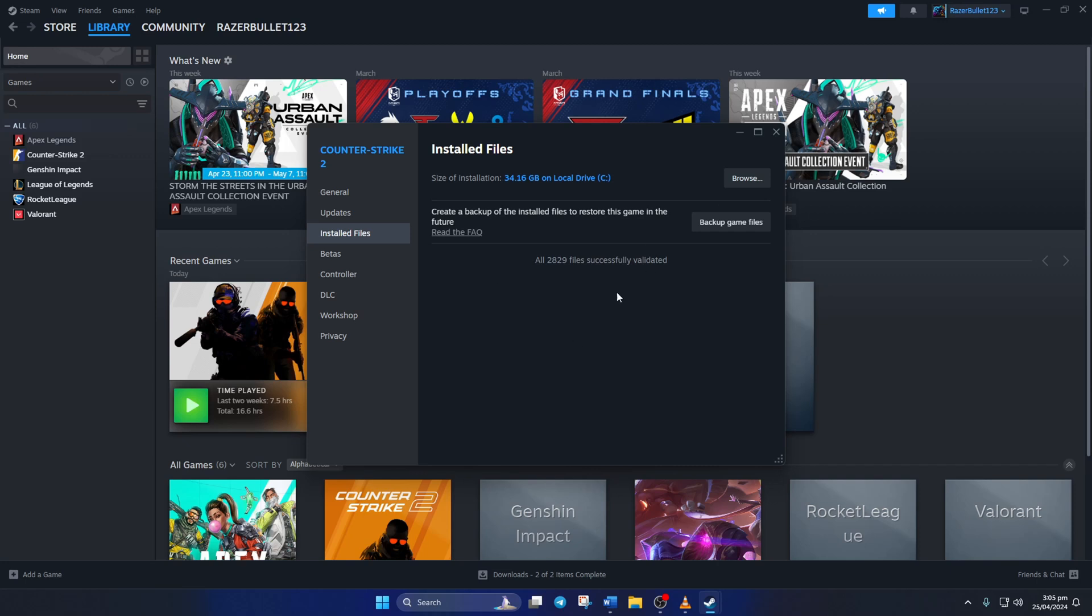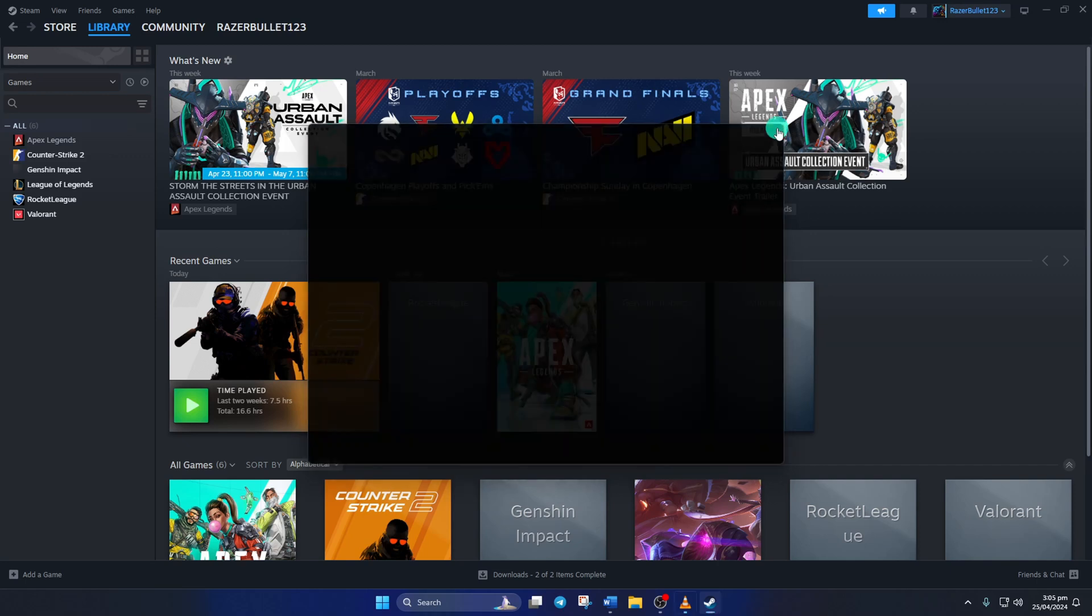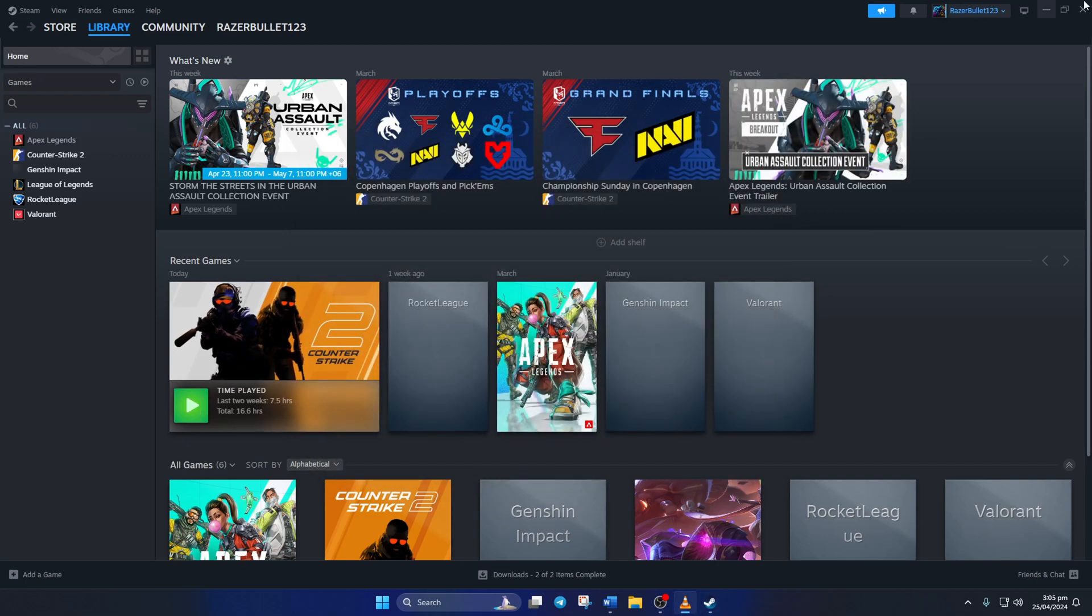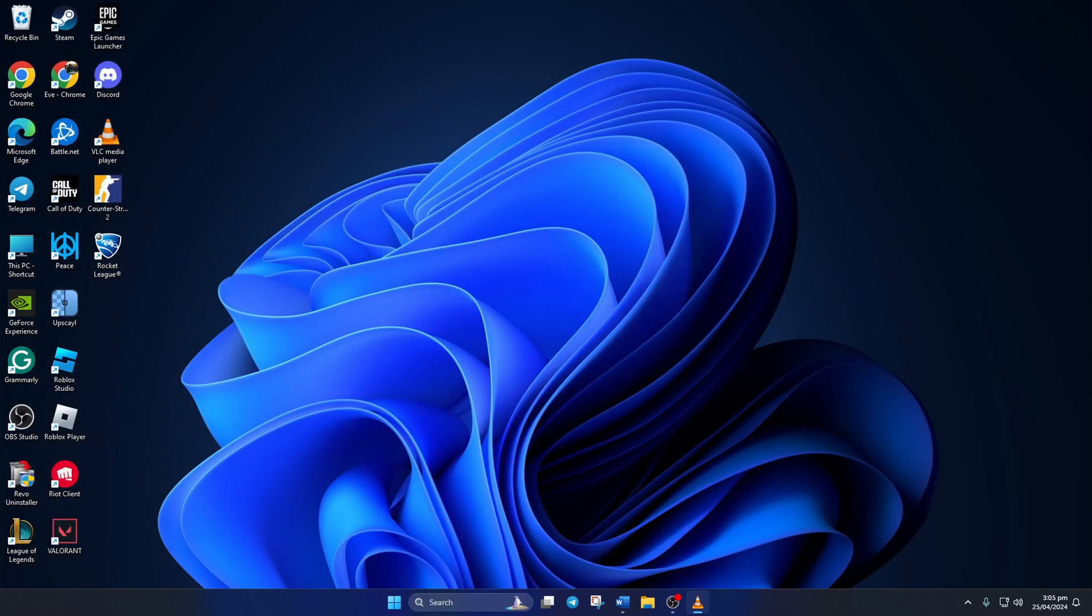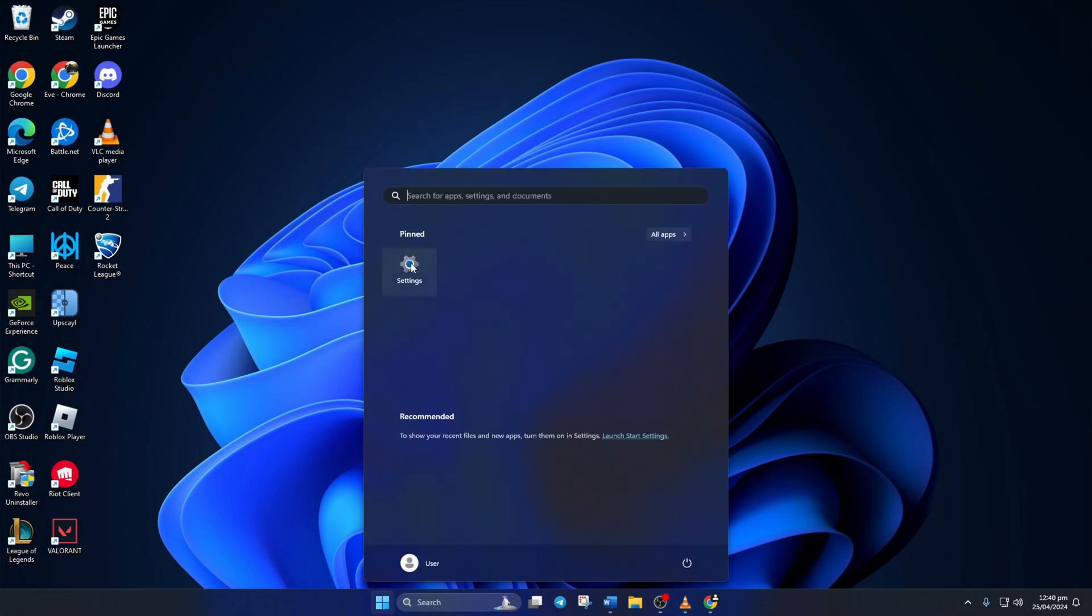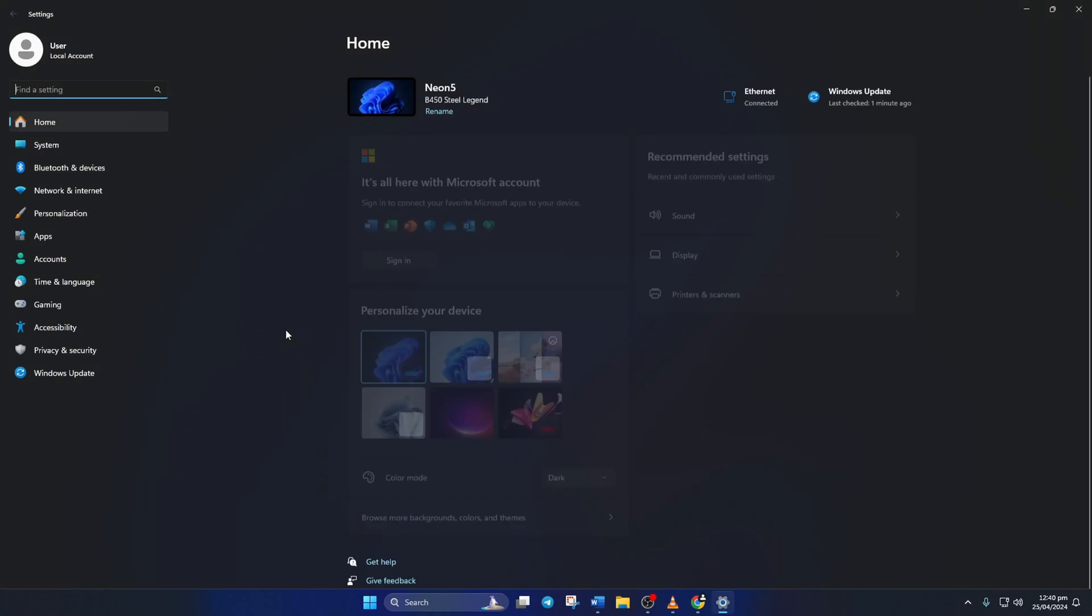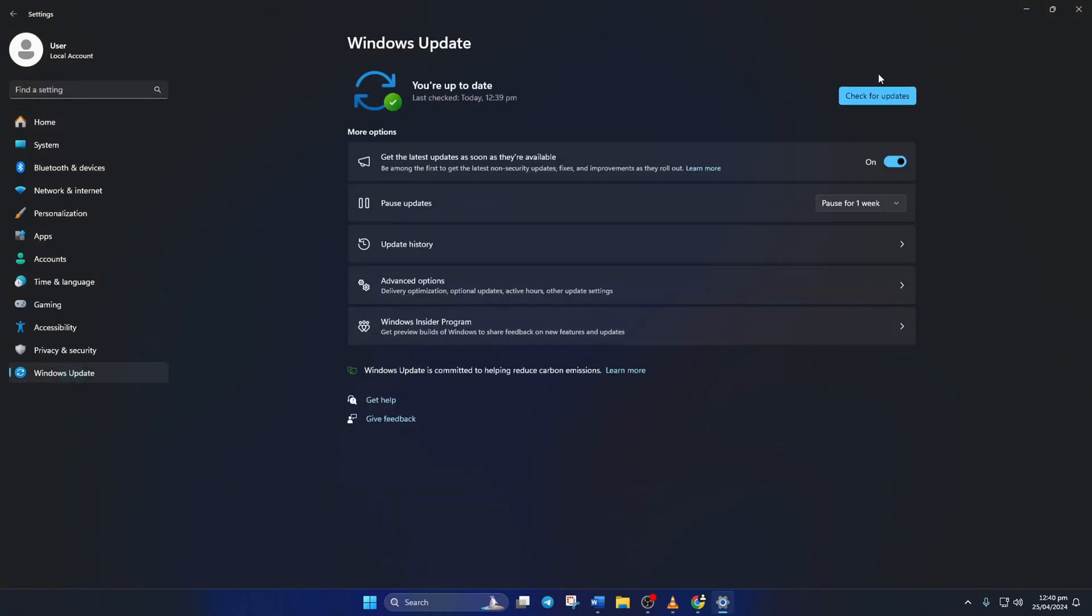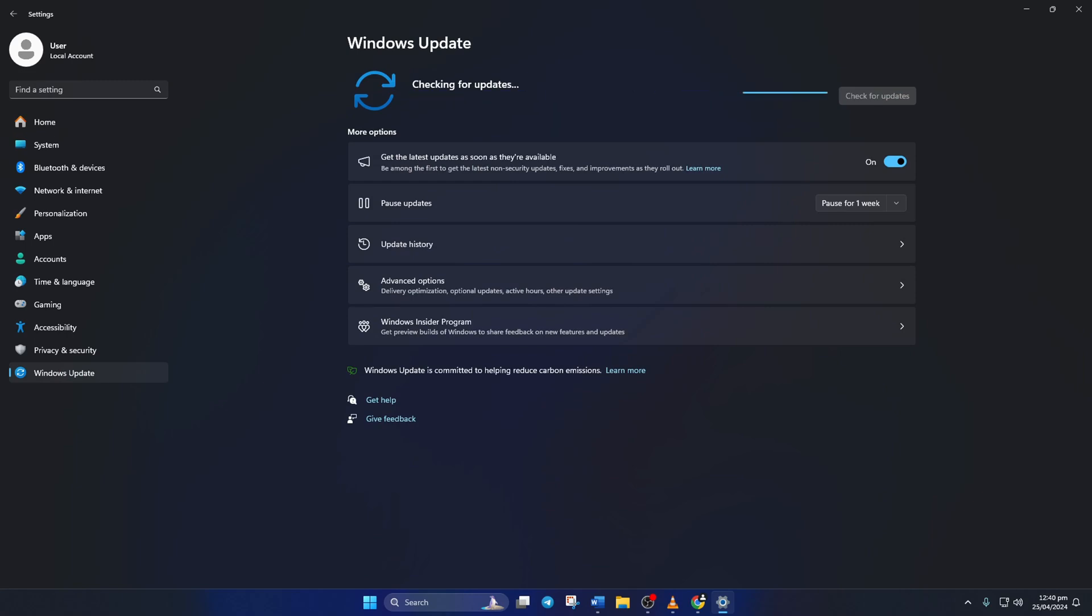Solution 4: Update your graphics driver. You can update it in three ways: using Windows Update, from Device Manager, or downloading it from the device manufacturer's website. Method 1: To update your graphics driver from Windows Update, open Settings, then click on Windows Update, and then click on Check for Updates. Now Windows will update any outdated driver, including your graphics driver.